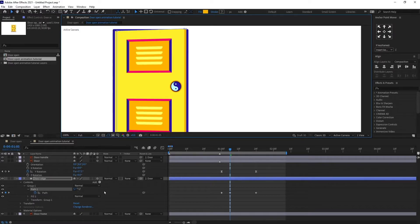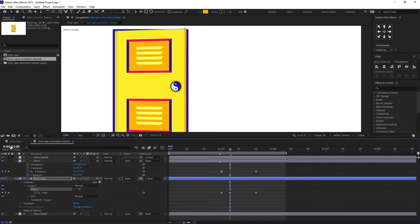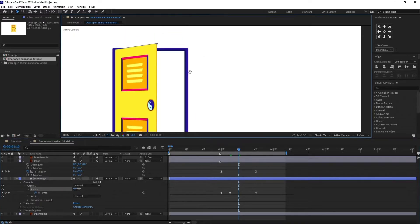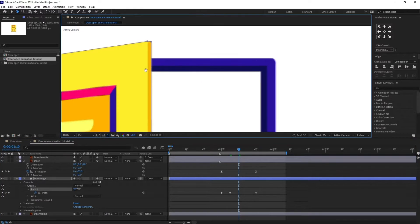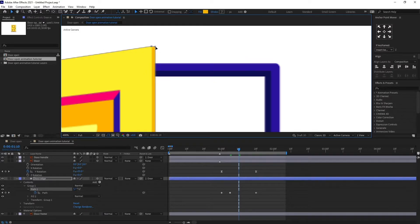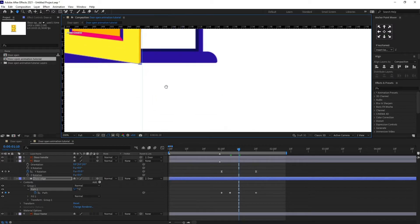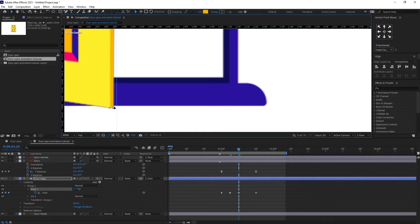Now let's jump to the next five frames. At this point we are going to do the same thing — extend the edge a bit. We can even use the ruler to maintain the thickness of the edge.